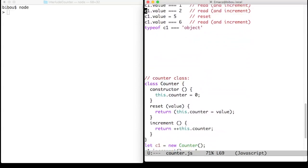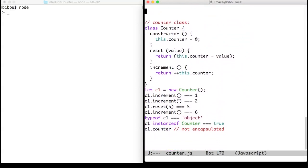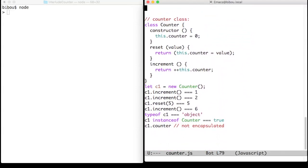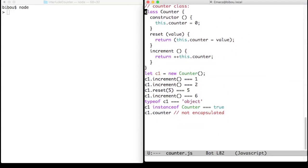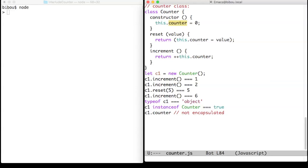The last attempt uses a class. The counter is an instance of the class Counter with two methods: reset and increment. However, since the counter is an object, it cannot prevent access to the counter property.